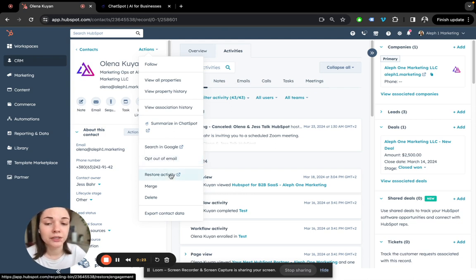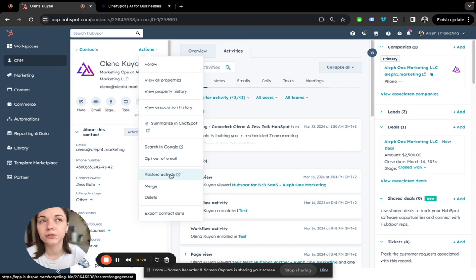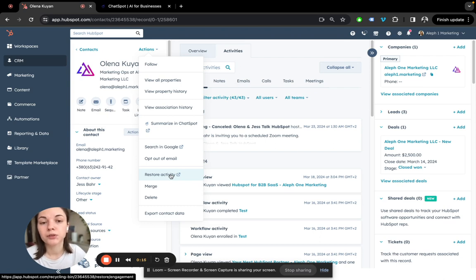Restore activity - activities like engagement, meetings, tasks can be deleted and they also can be restored within 90 days. This is where you go to restore them.